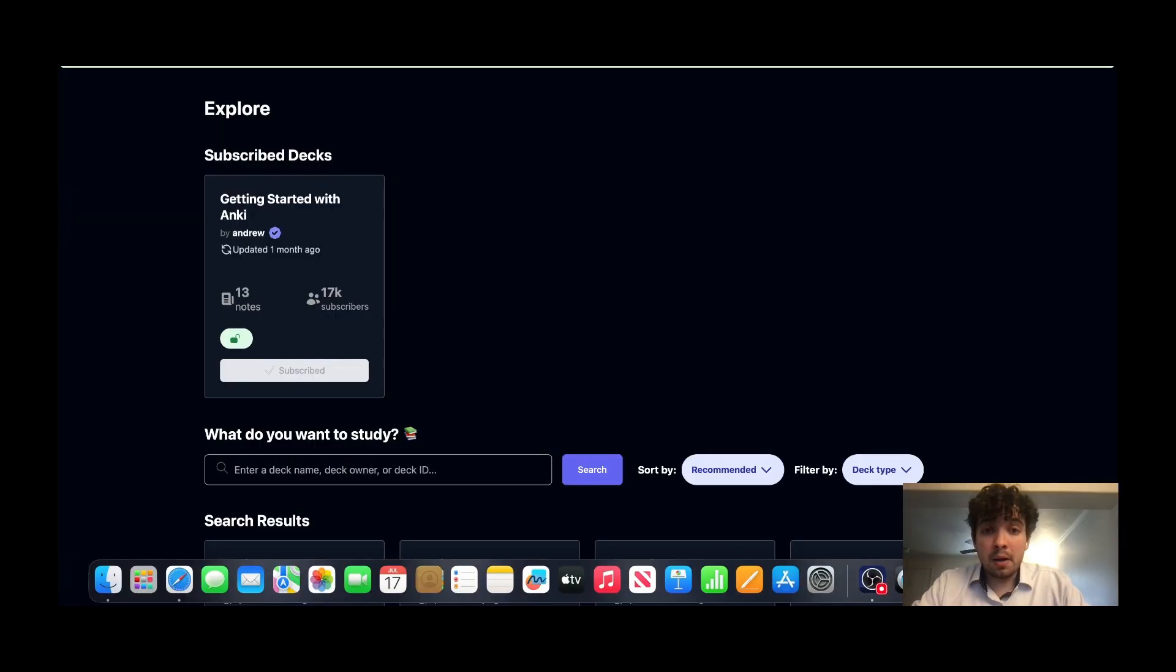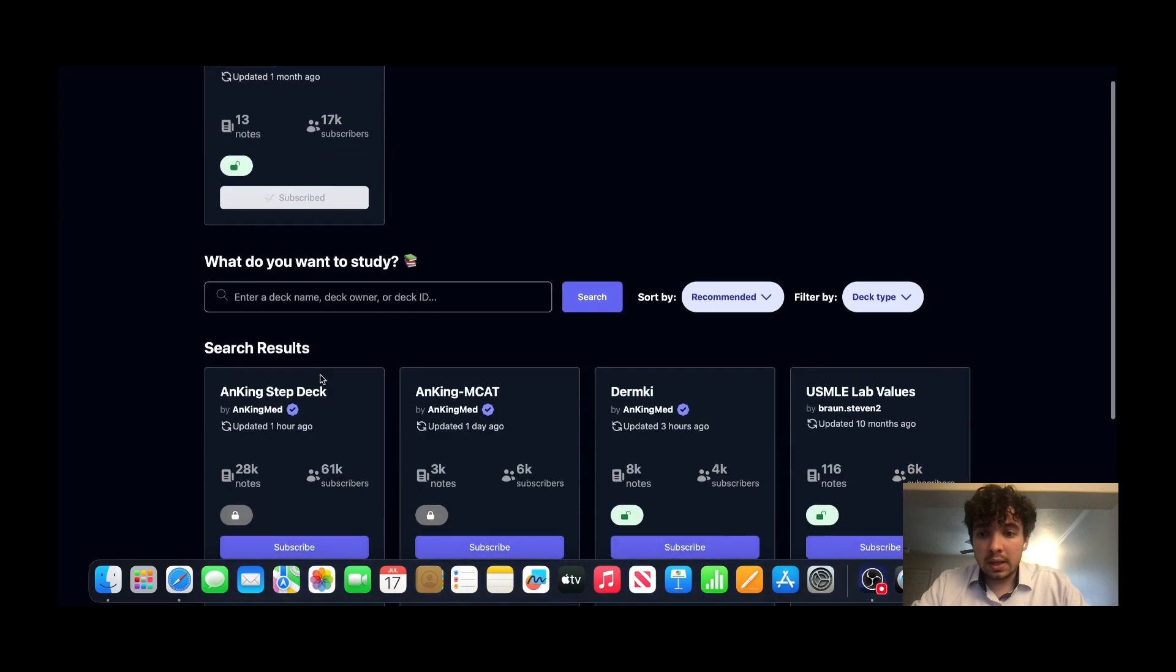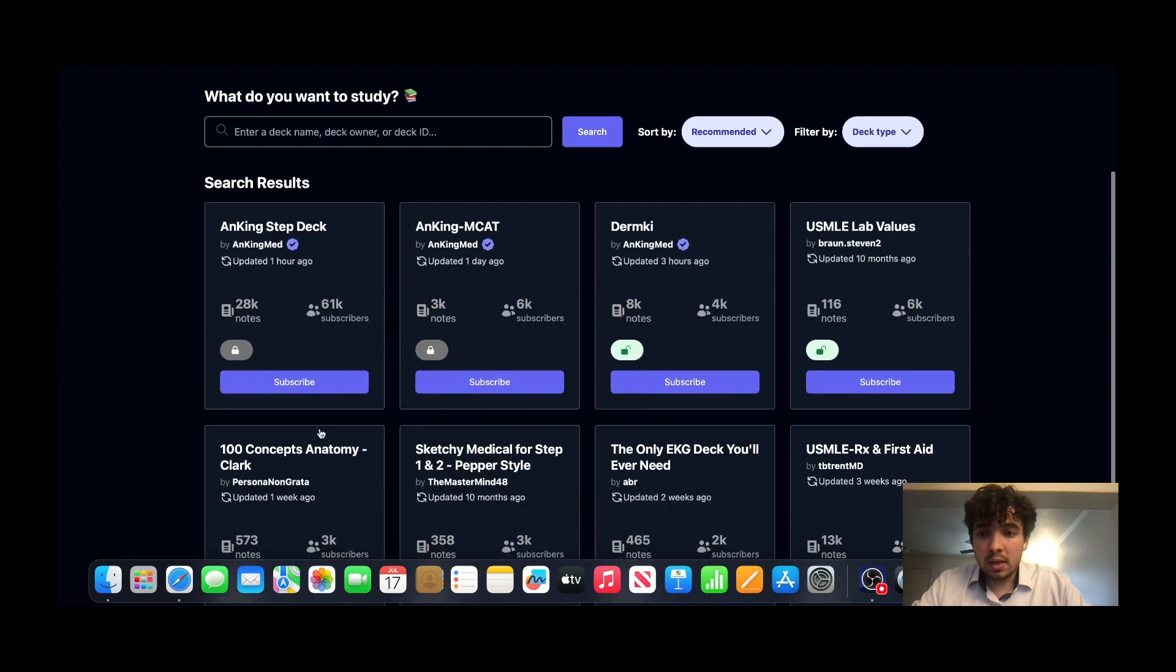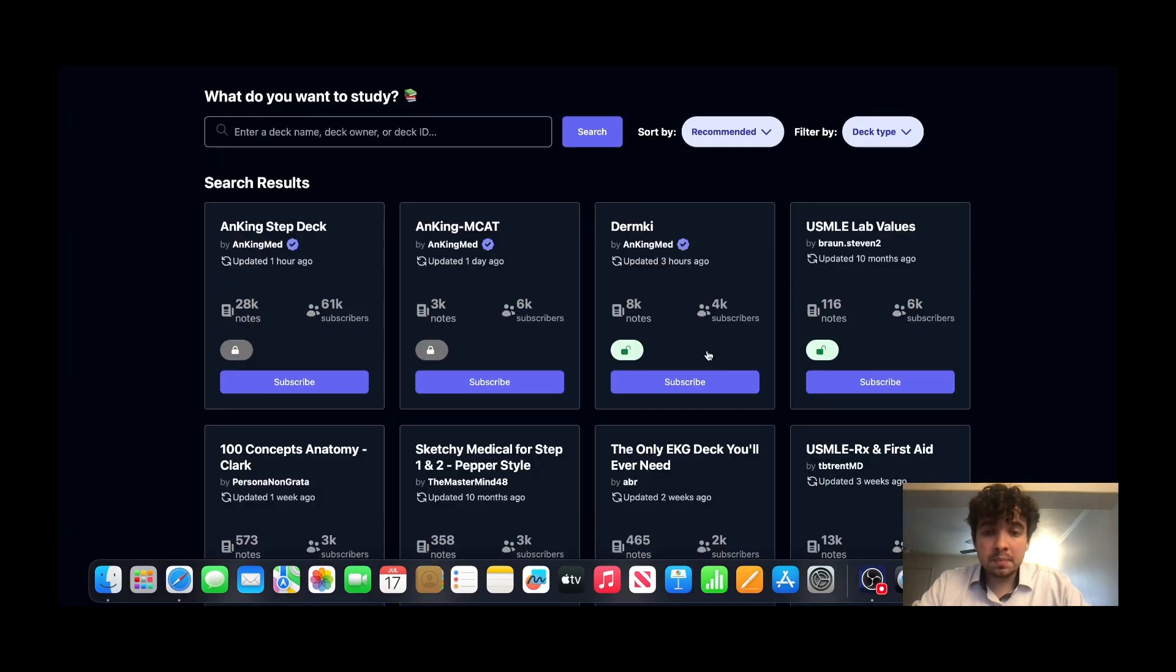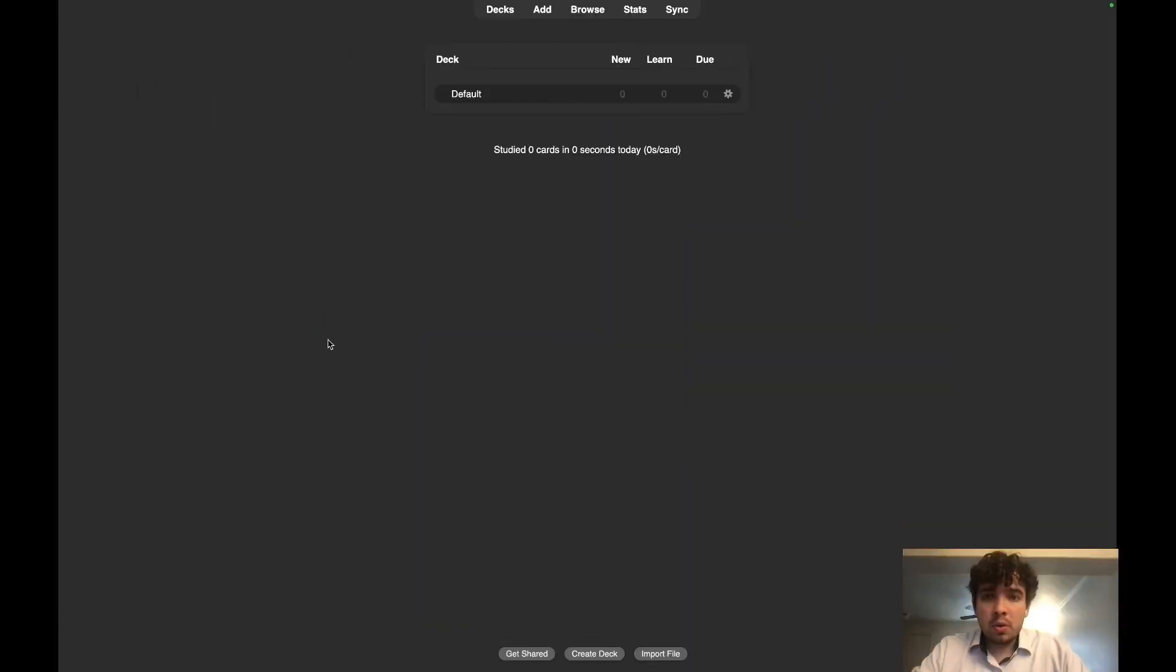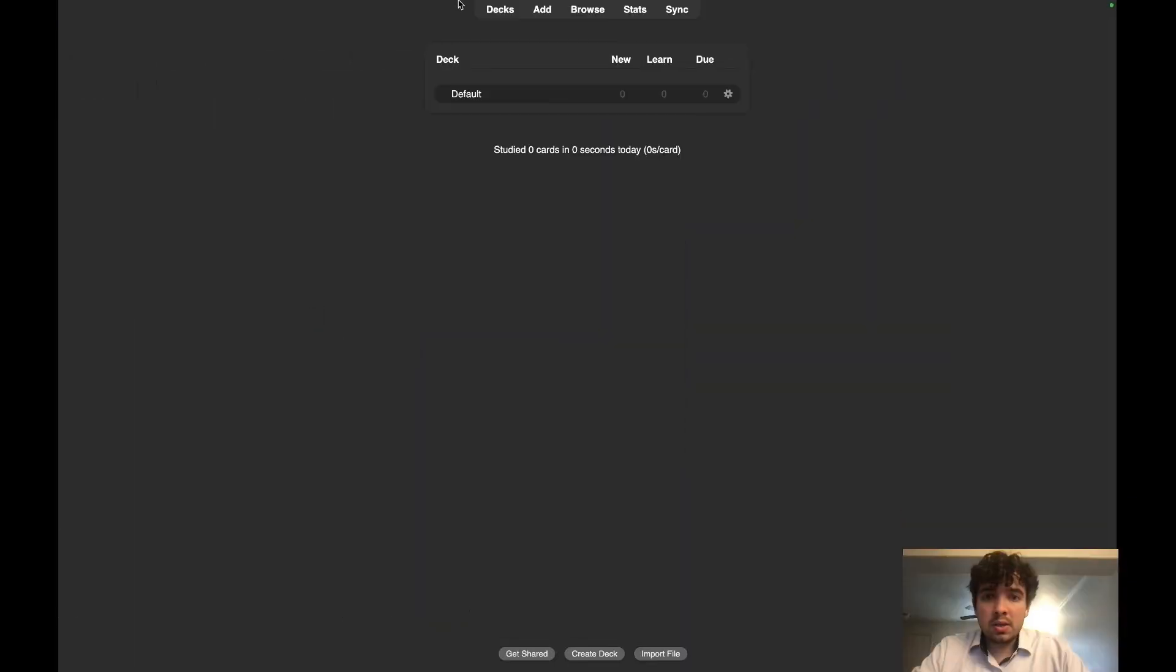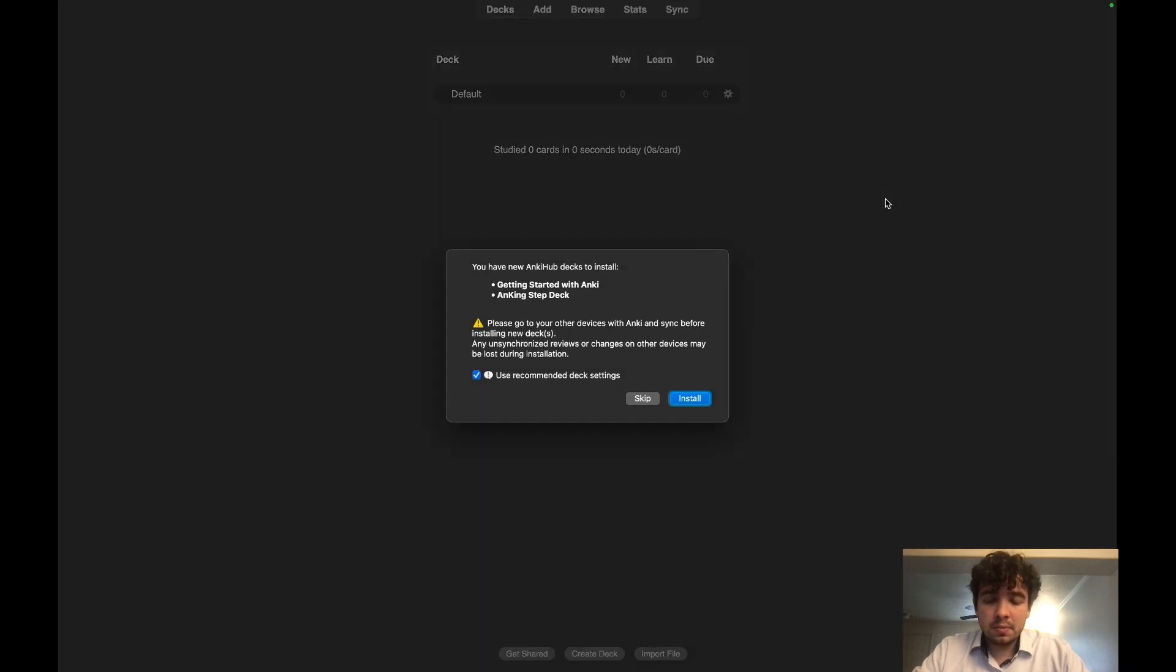You're going to go and click AnKing Step Deck. Hit Subscribe, subscribe again. Once you've hit subscribe, you're going to show up to this page right here. You're going to go back over to the Anki page and you're going to sync everything. Hit Sync, hit Install.